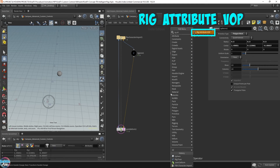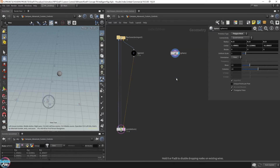The Rig Attribute VOP is just like any other VOP — like the Point VOP, Primitive VOP, or Volume VOP. It functions exactly like a rig wrangle, but it's mainly used for Houdini's KineFX system. It's node-based so you don't have to code anything; instead you get nodes that you can drop down. It's more of a visual programming workflow.